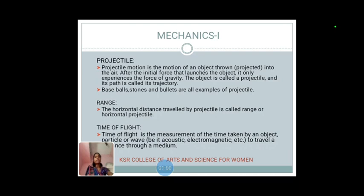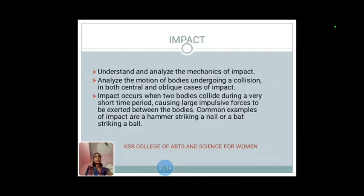Range: The horizontal distance traveled by the projectile is called the range or horizontal range. Time of flight: Time of flight is the measurement of time taken by the object, particle, or wave to travel the distance through the medium.